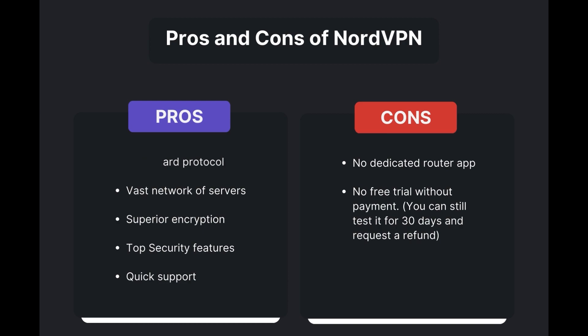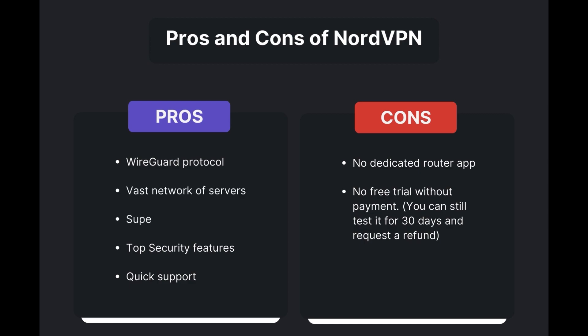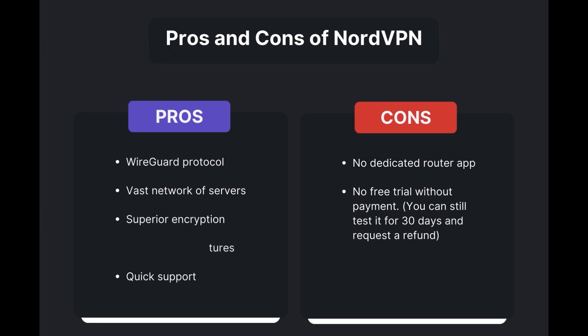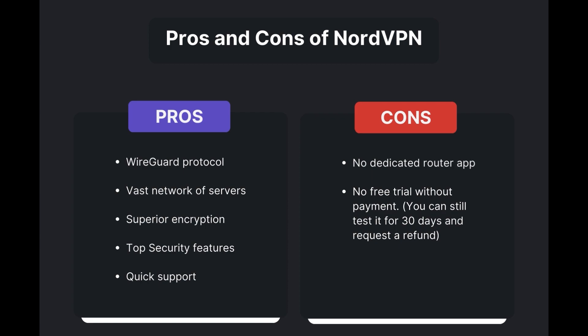Benefits of using NordVPN in Eswatini include swift and stable connections via the WireGuard protocol, an extensive server network for global access, top-notch encryption and security measures, and 24/7 customer support. However, there are a few drawbacks to note: no dedicated router app available and no free trial is offered. Overall, NordVPN stands out as the best VPN for Eswatini.